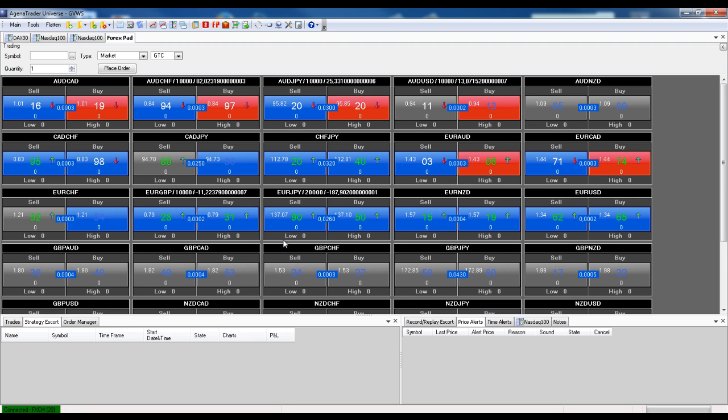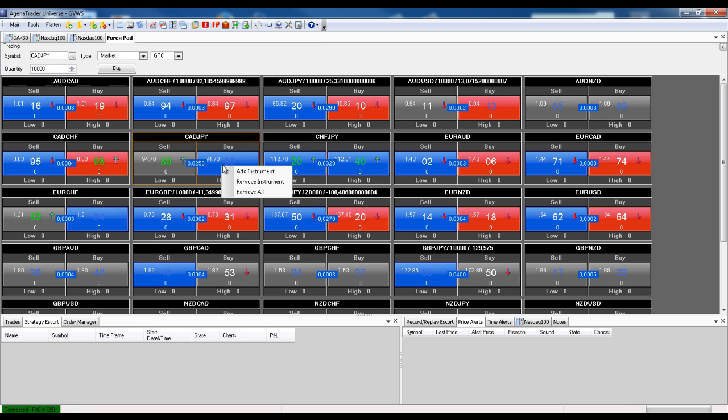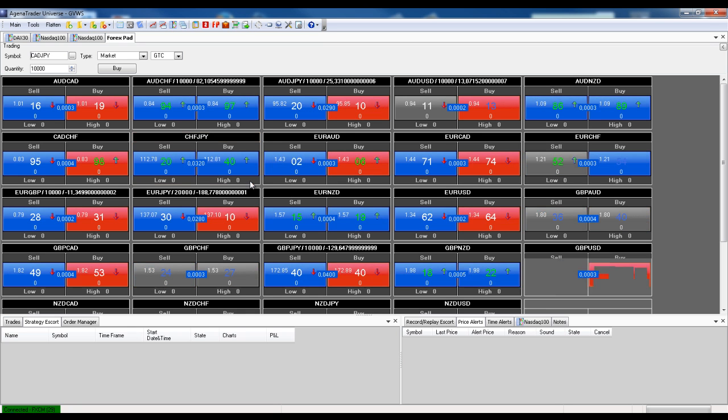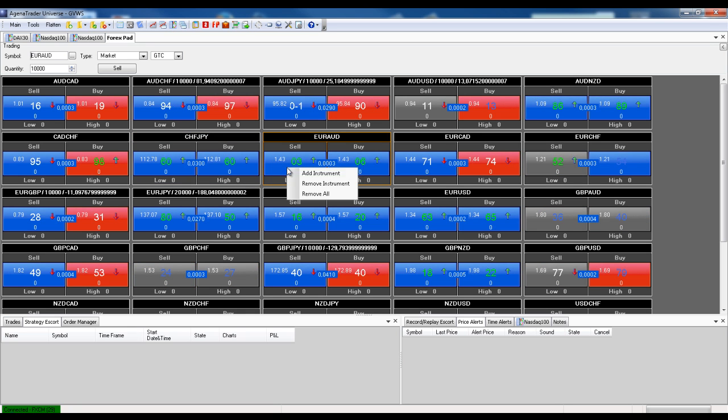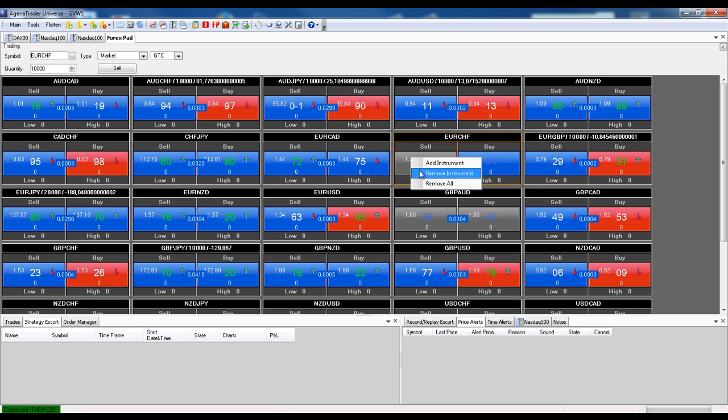And if I right click on an instrument, I can also choose to remove it. And in this way I can personally put my list together how I like it.